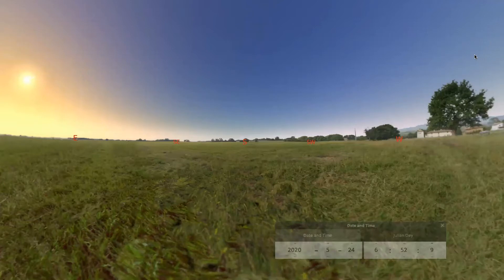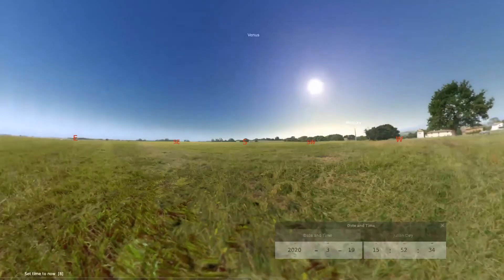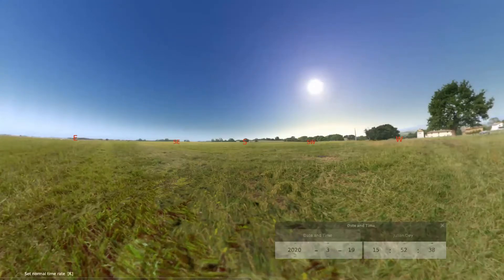Once you're in Stellarium, make sure that you have pressed the hourglass button so that we're at the current date and time. And make sure that we're going at a normal rate of time by pressing the single right arrow.